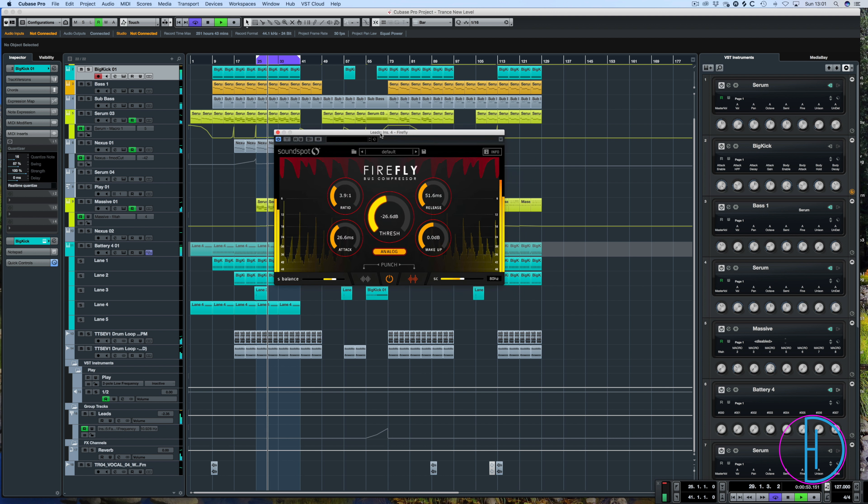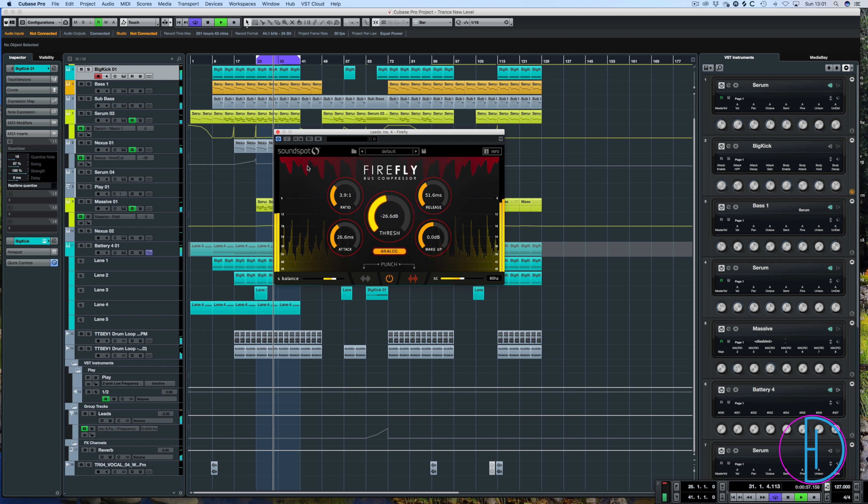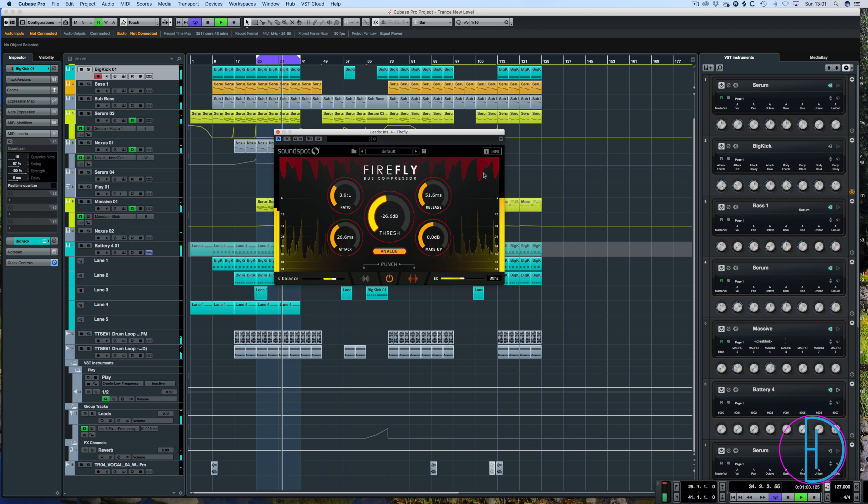Okay, and finally we have the yellow signal which is the original signal coming in and then the red being the compressed. Very similar visuals to how FabFilter do their Pro-C series.